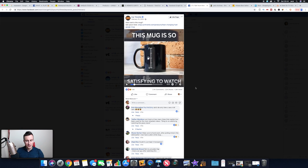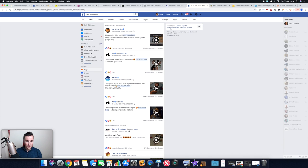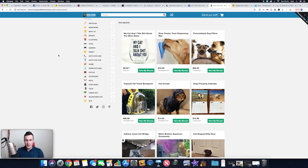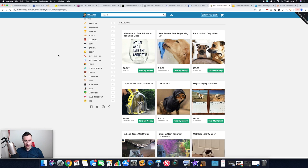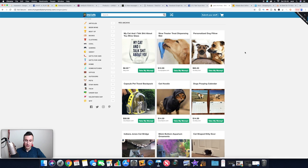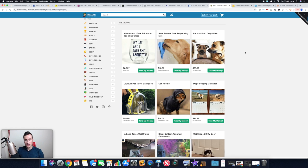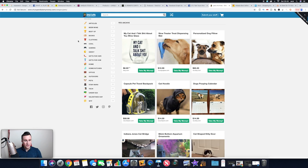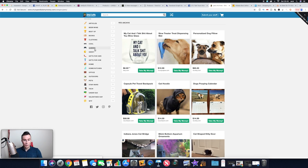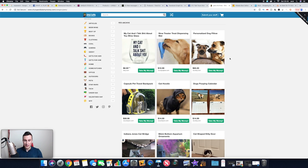Moving swiftly on to the next one, which is a website called Shut Up and Take My Money. Again, it's just a great place to come for these trending products that you might not have seen before. They're usually not branded either, which means you will be able to find something very similar, if not the exact same product, on AliExpress. You've got all these different categories down on the left hand side, depending on what niche you want to go into.